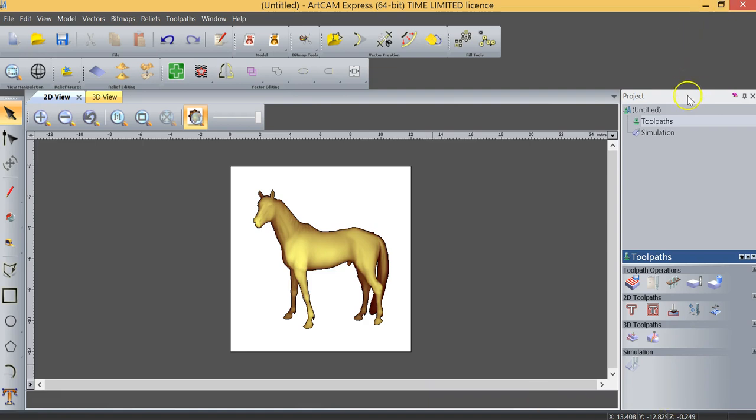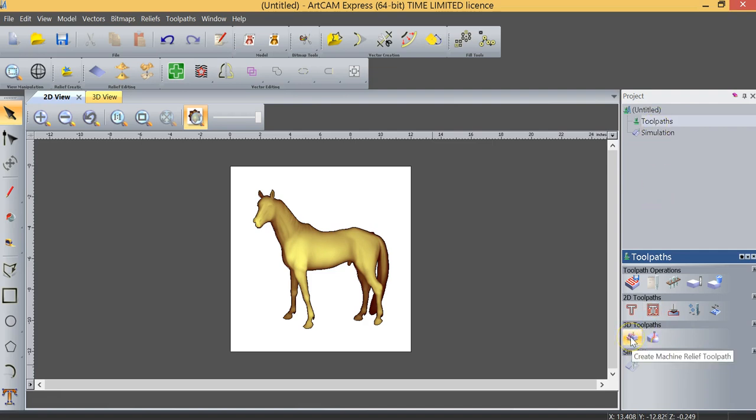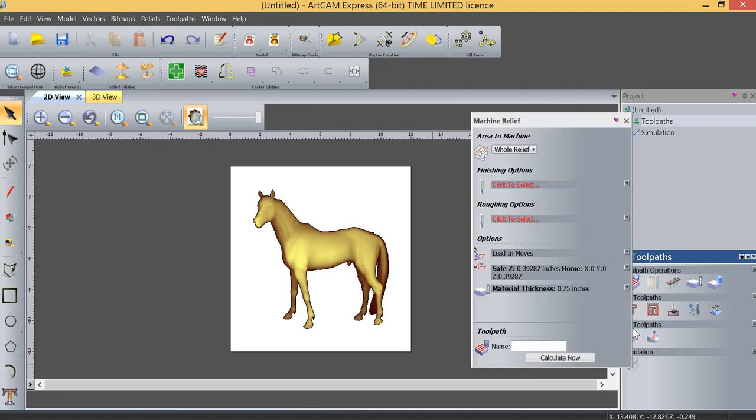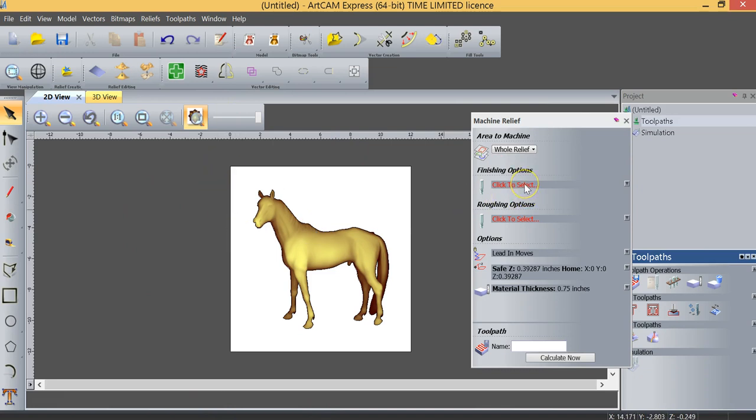You can see that we haven't created a tool path as of yet, and the way you know that is that there is no plus sign to the left of the tool path, which means we do not have a tool path selected or created yet. So what we're going to do is create a machine relief tool path and we're going to machine the whole relief.